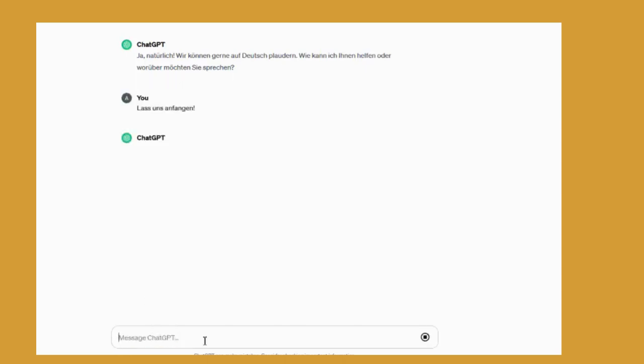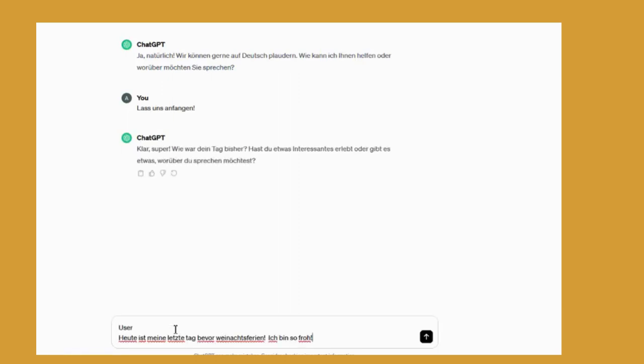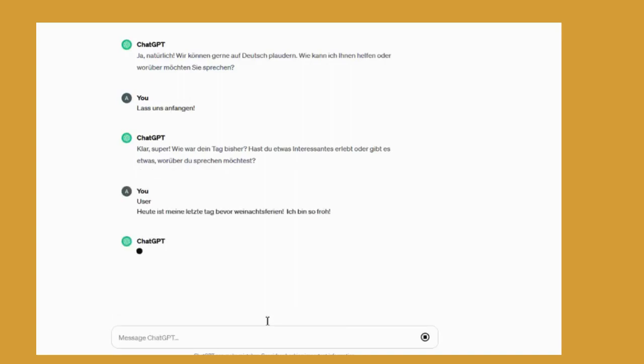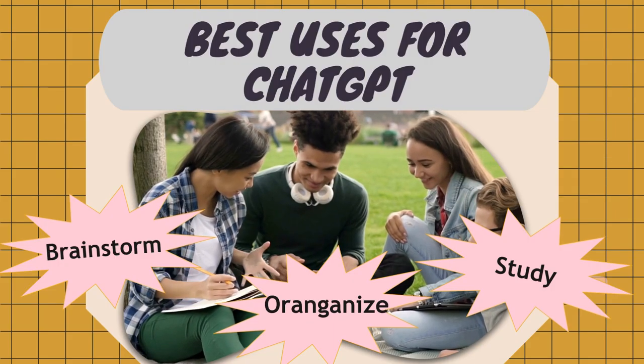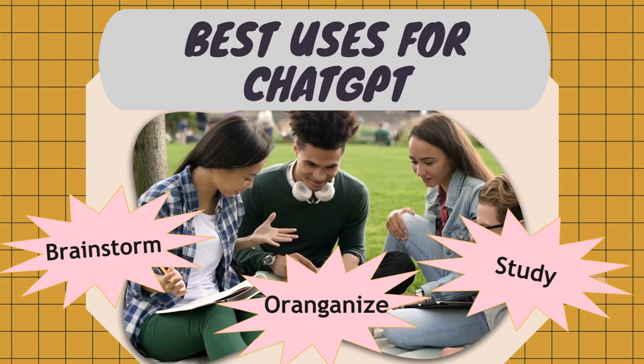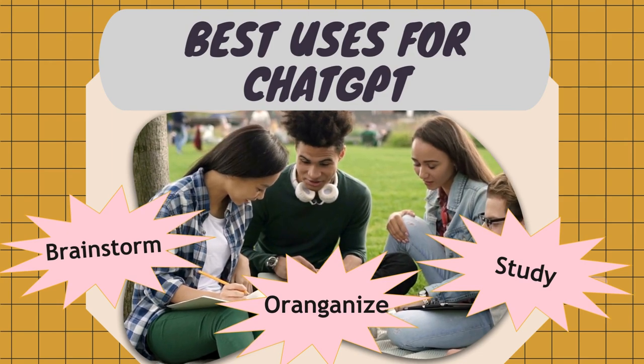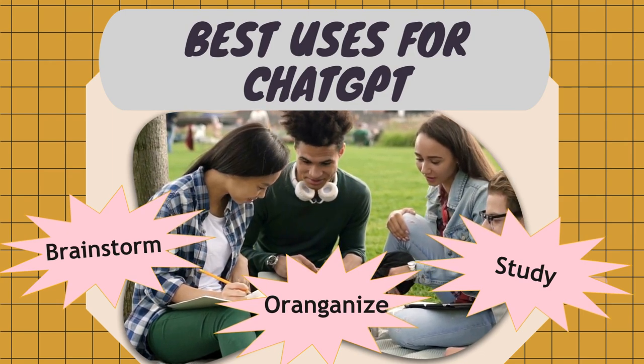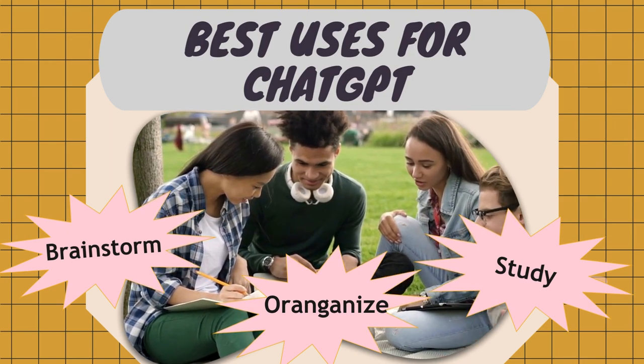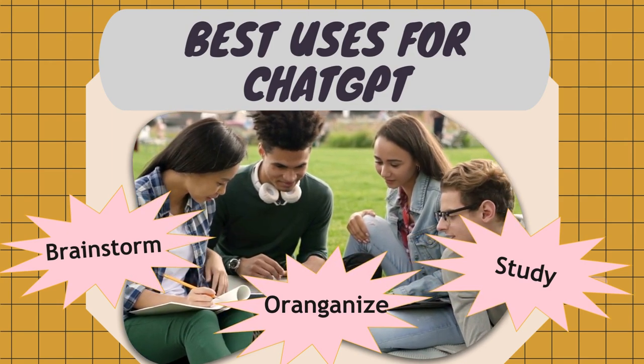All right, so it gives me something to think about and we can go back and forth further on this and have more conversation. So hopefully this gives you some ideas of how you can best use ChatGPT to help you brainstorm, organize, and study.